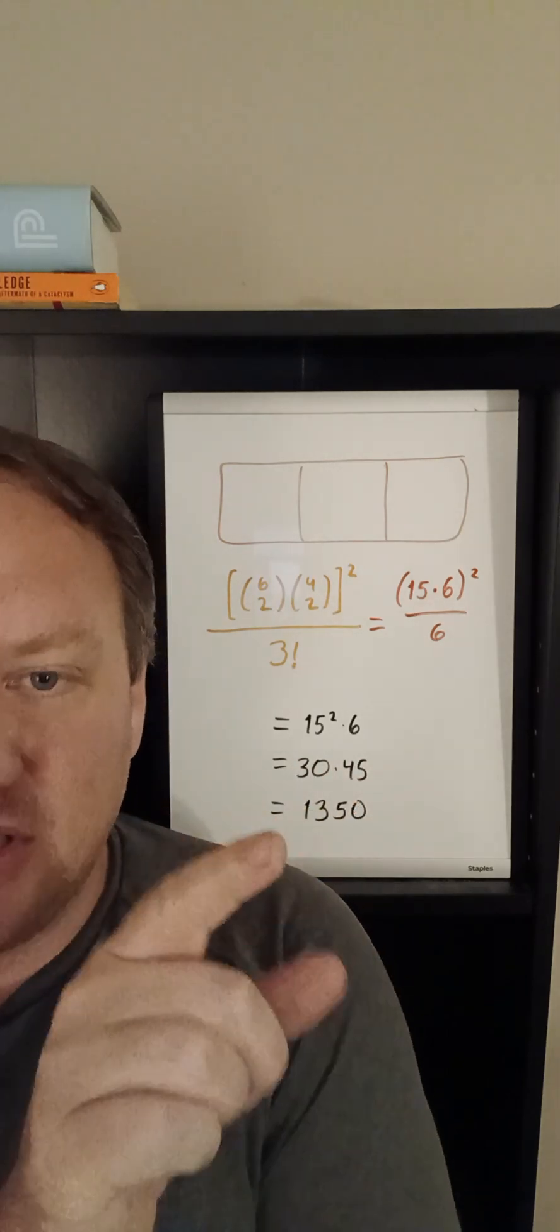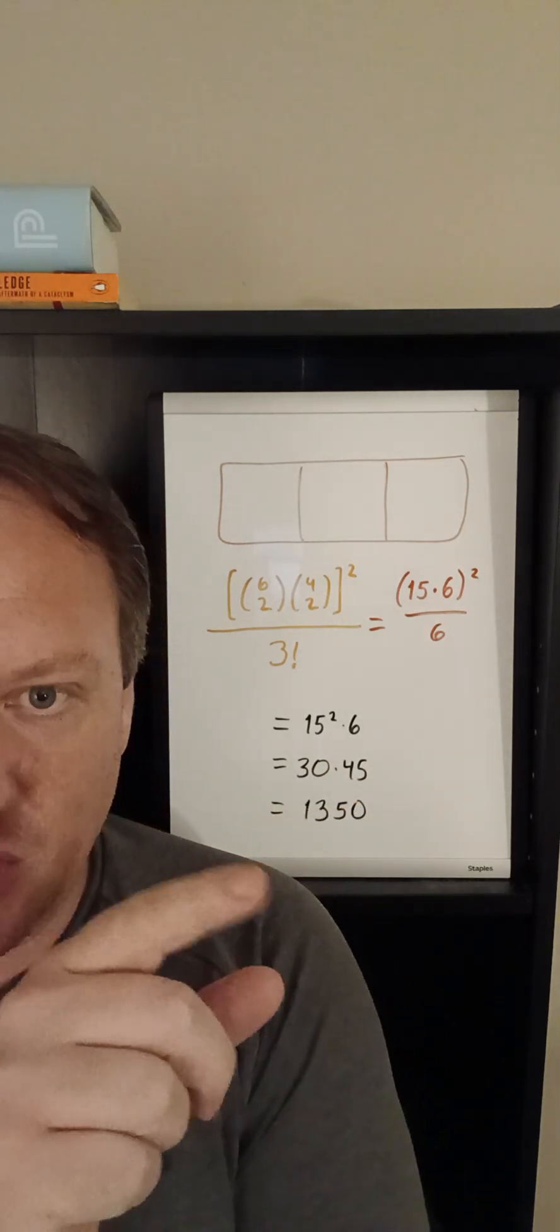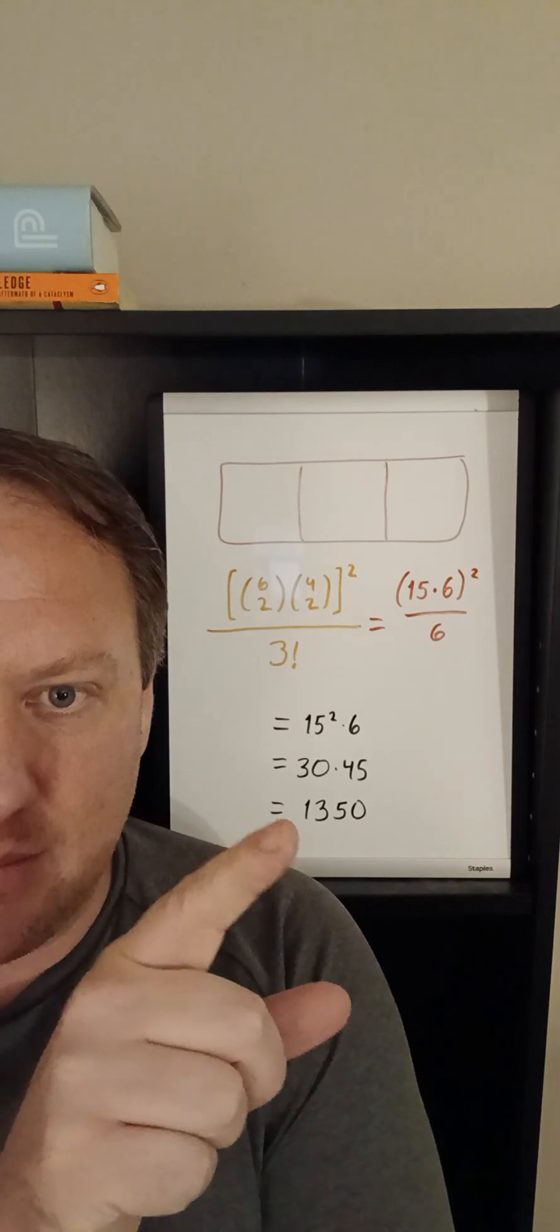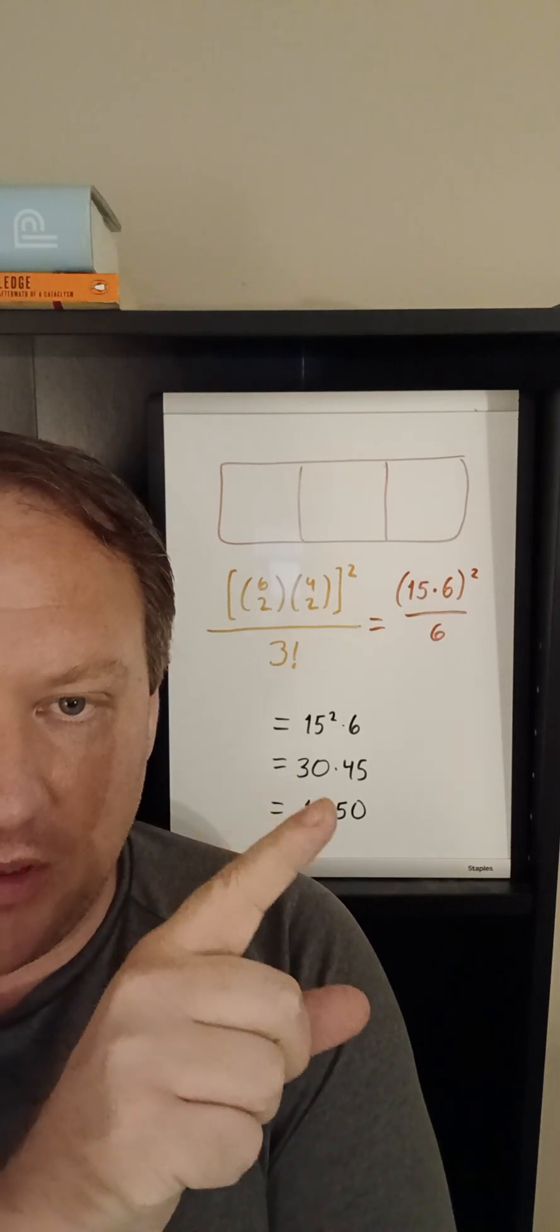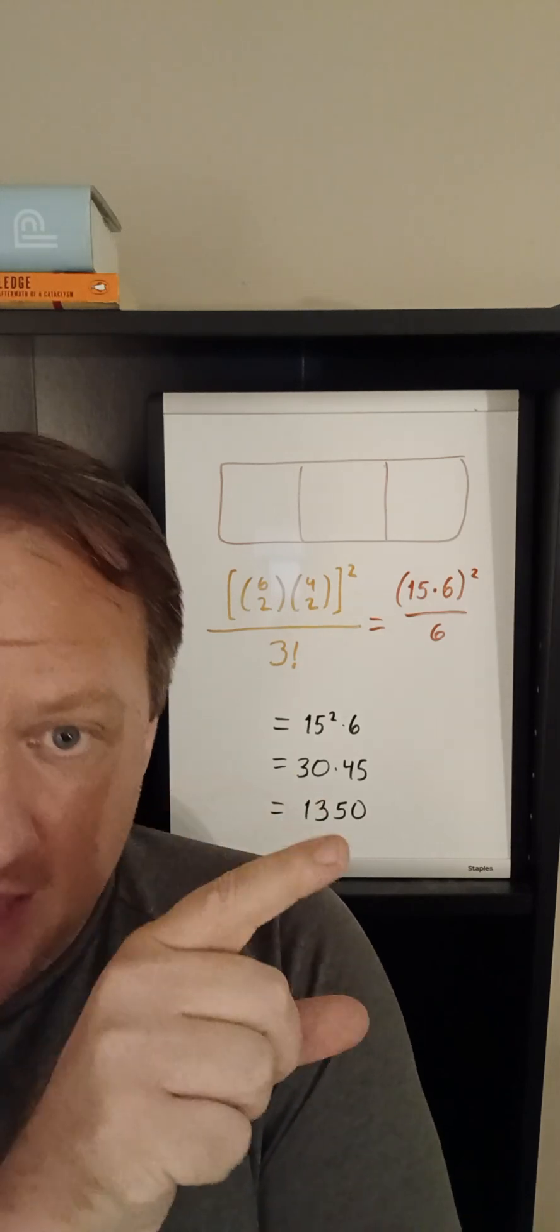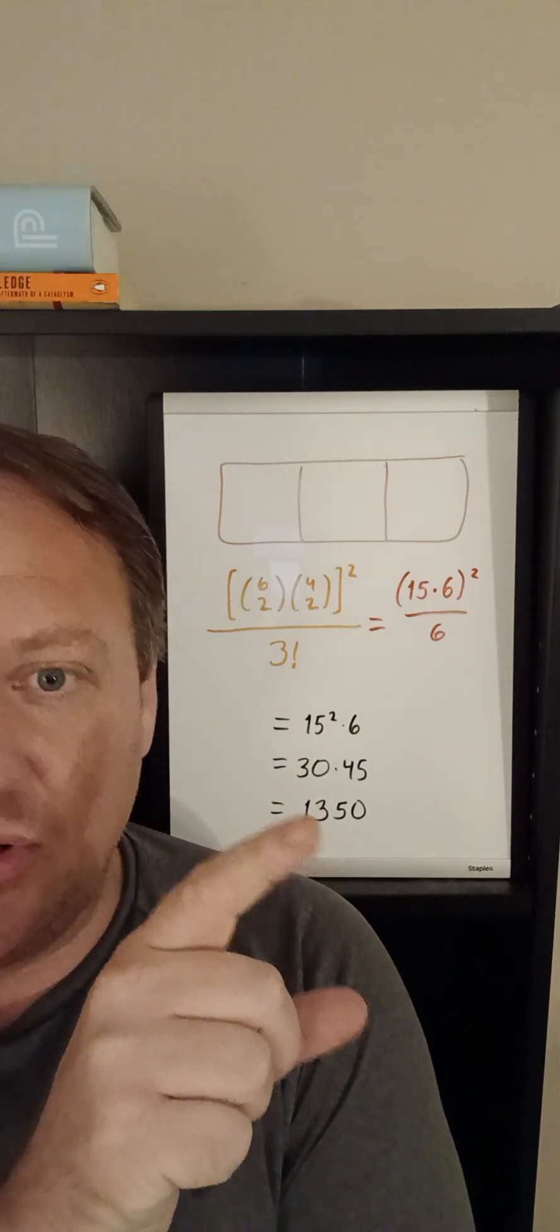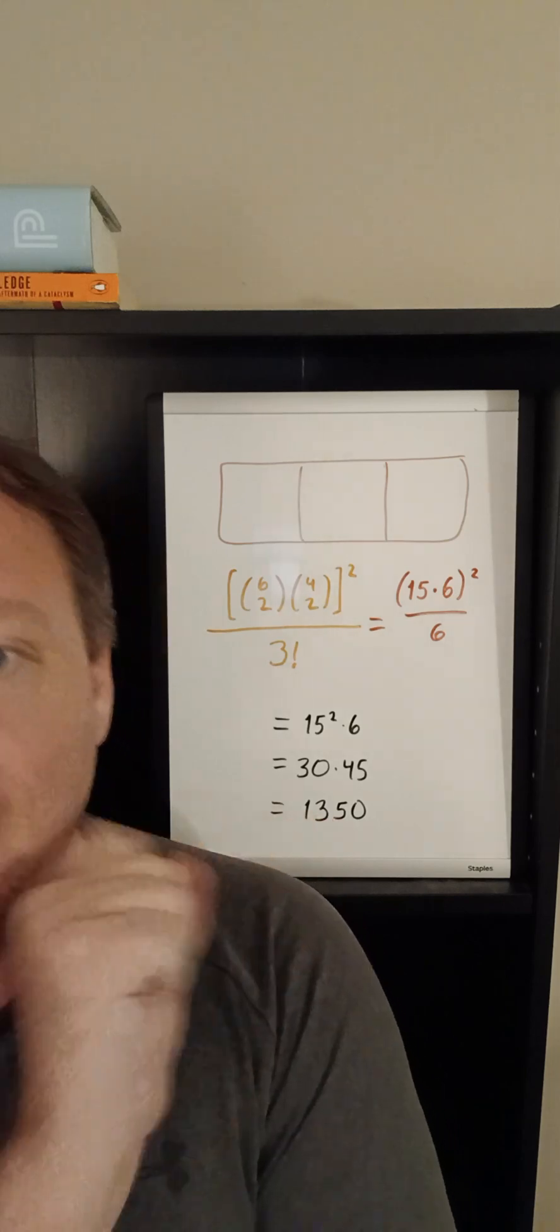Now from there I just have to compute three times forty five so three times five fifteen carry the one, three times four is twelve add the one get thirteen so then put the zero on the end and the answer is thirteen fifty.